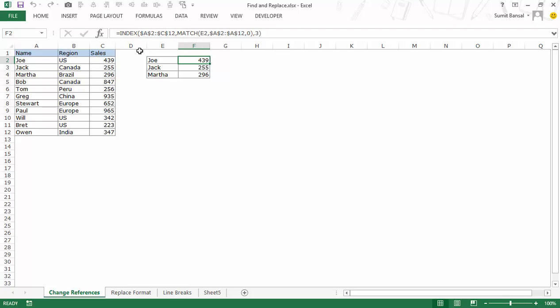Then to get the row number I use a match formula where this cell becomes my lookup value. It looks in this column as represented by A2 to A12 and then it gives the corresponding value from the third column which is the sales column.